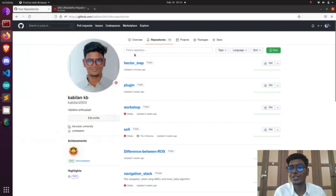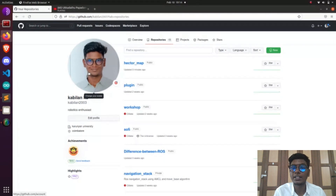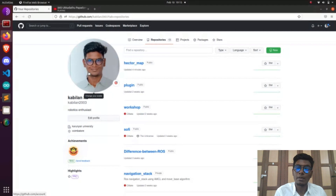In the previous video, we saw how to clone the URDF robot from GitHub and add plugins to a robot — lidar plugins, IMU plugins, and camera plugins — and how to visualize the data available on Gazebo in RViz. Now we are going to see how to do the mapping process.